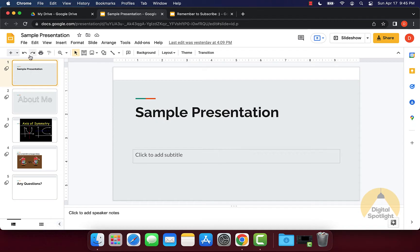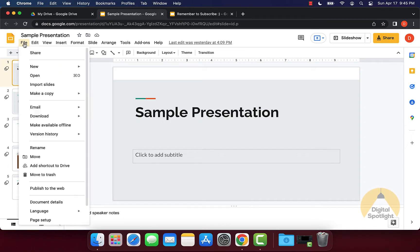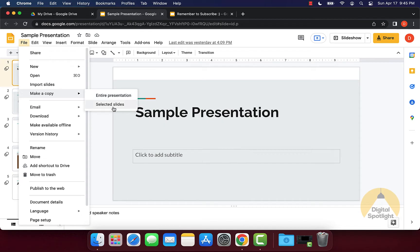What you can do is go up to the presentation that you want to copy, and on the top left click File, click Make a Copy, and you can actually copy the entire presentation or just some selected slides.